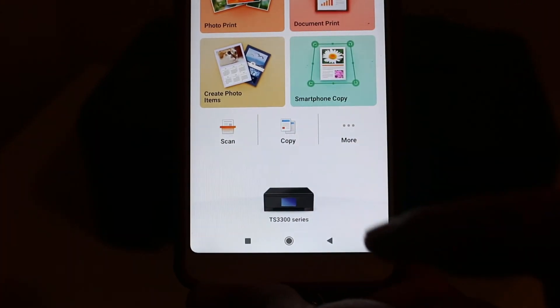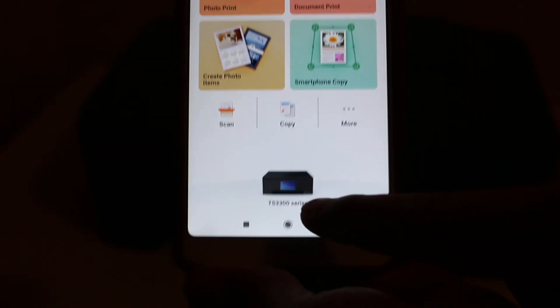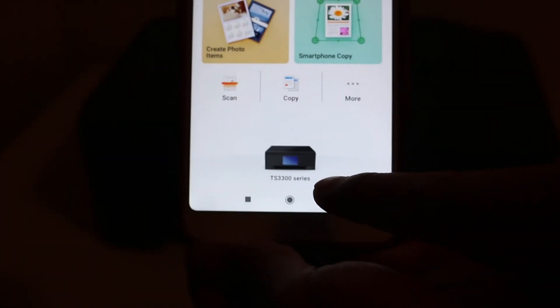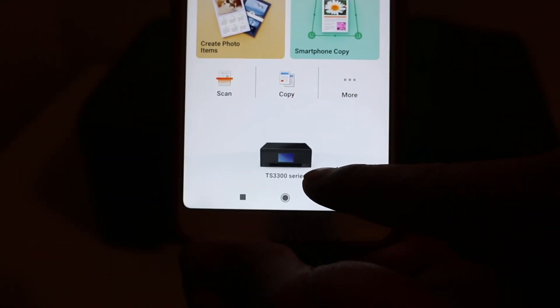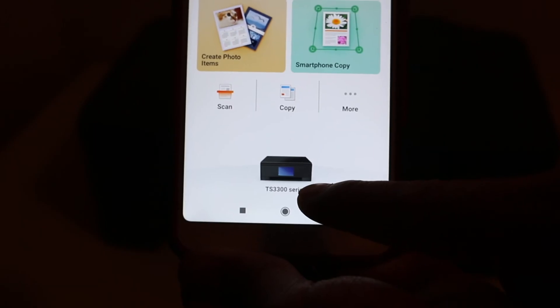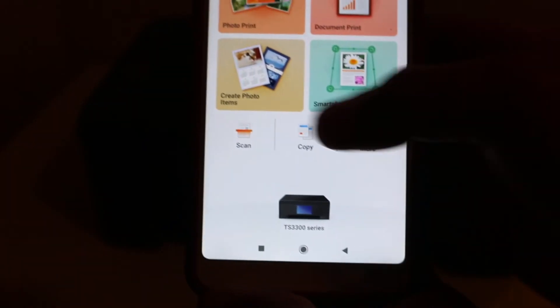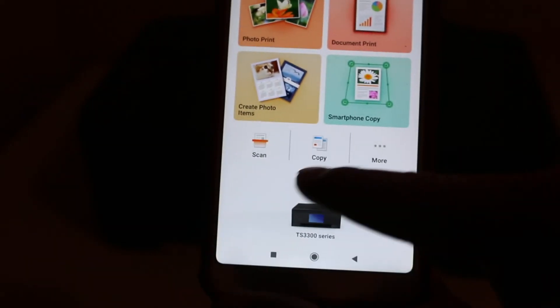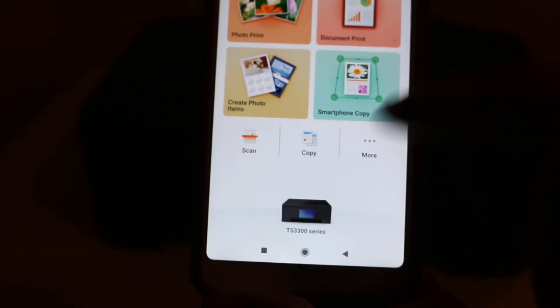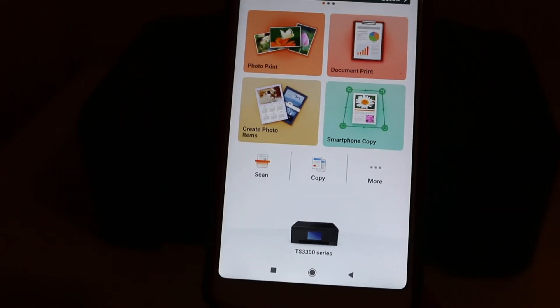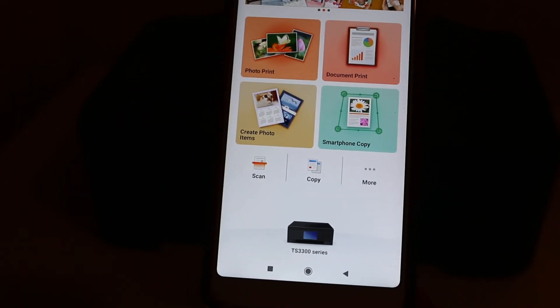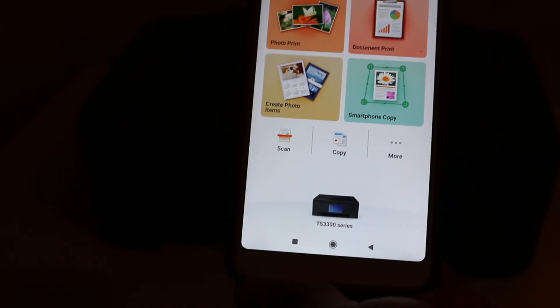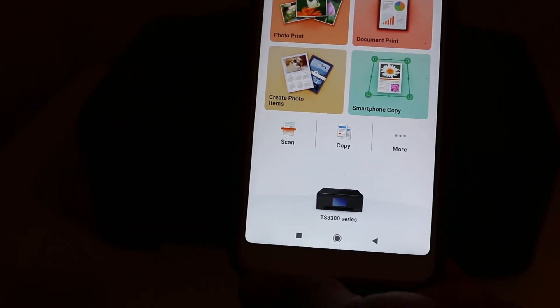Stay here on the app. You will see the name of the printer displayed at the bottom, TS300 series printer. Now it also gives the option you can copy, you can scan. Now your printer is a wireless printer and you can use it. Thanks for watching.